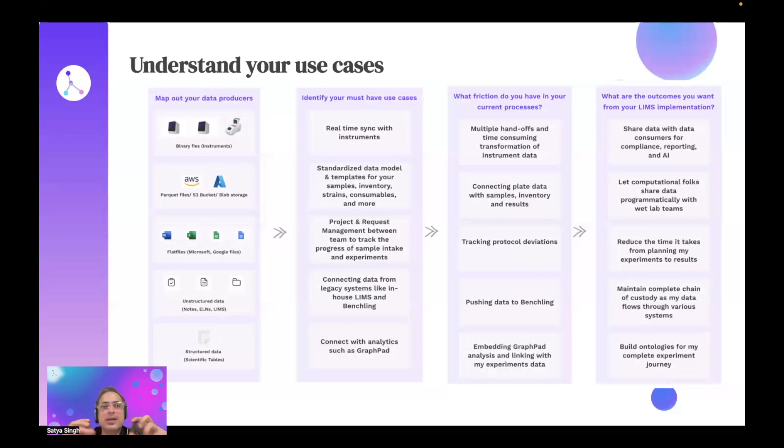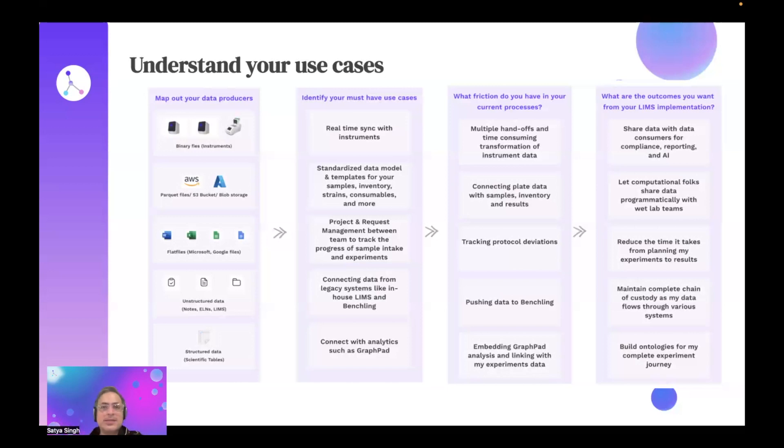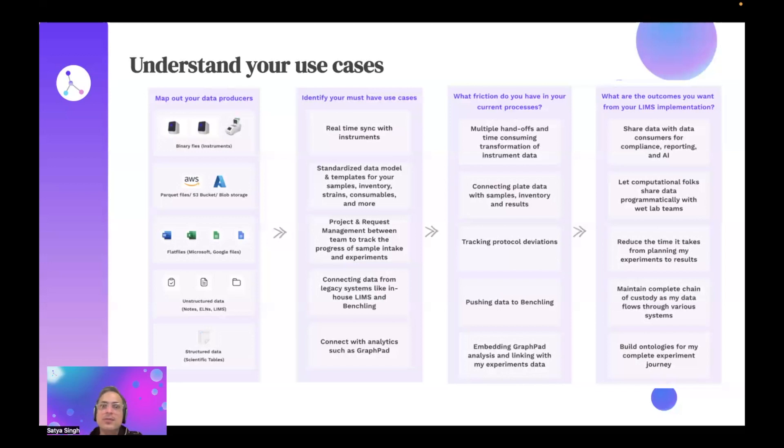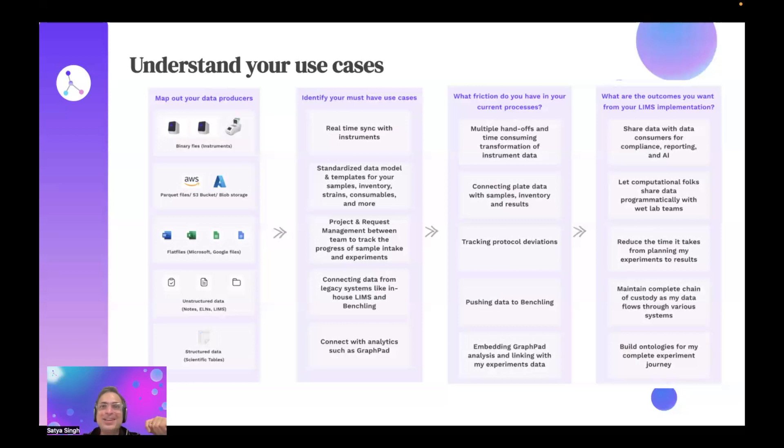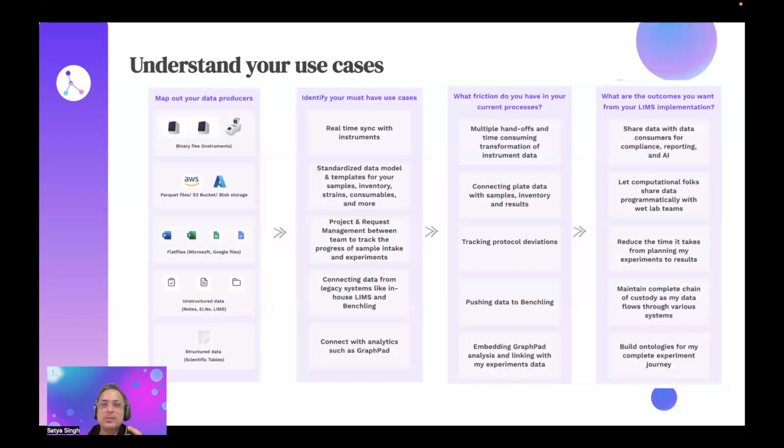As a startup builds a LIMS system, it usually starts with a flexible data model. As they build more regulatory and compliance and governance around it, as the teams get bigger, they get more towards having a stringent data model that you can still change and configure, but with some baseline. One use case I keep hearing is: I have my wet lab folks using a LIMS system, but I have computational folks using a different tool set altogether. And then I also use analytics tools. How do I bring them together in one place?